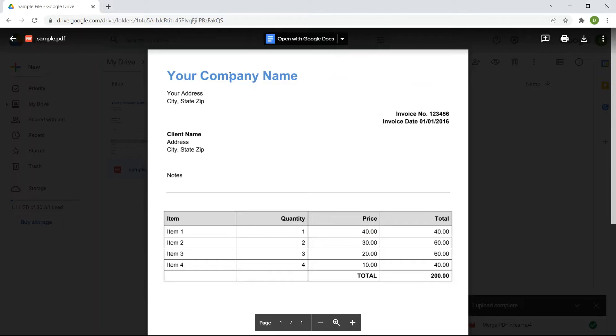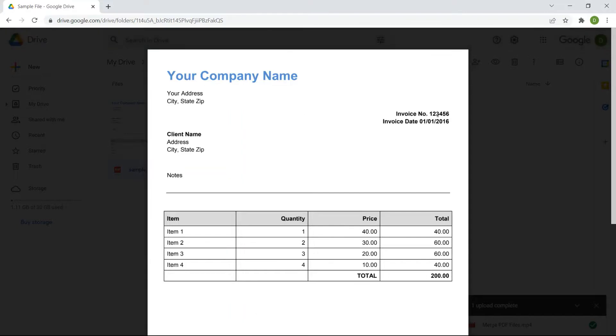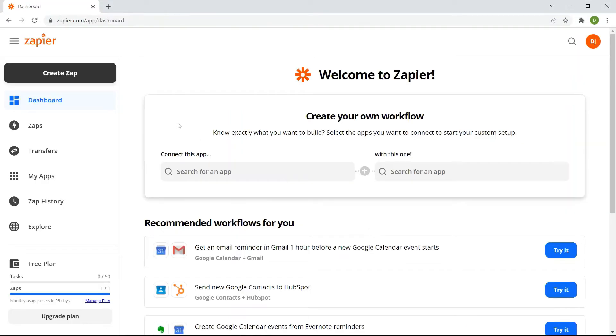We will use this sample PDF invoice to extract data. To begin, let's start by creating a Zap.